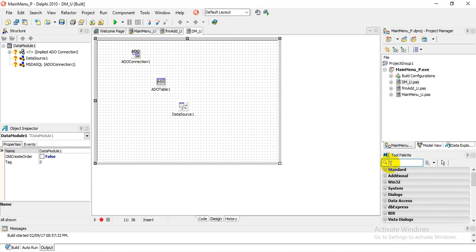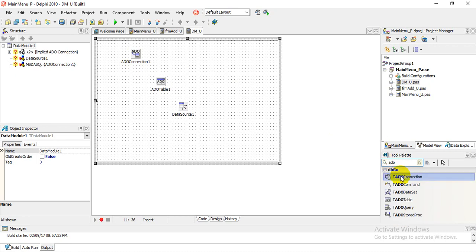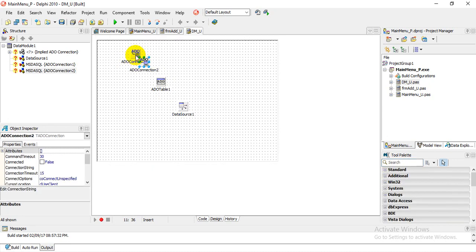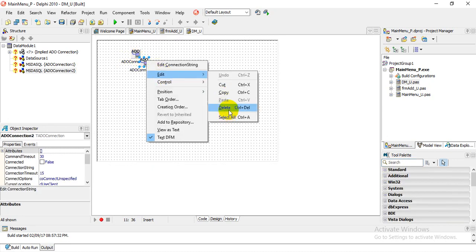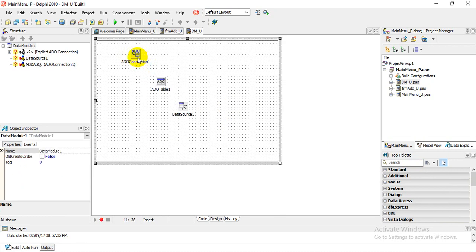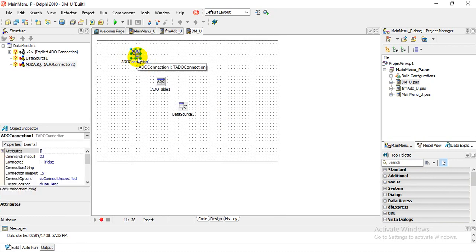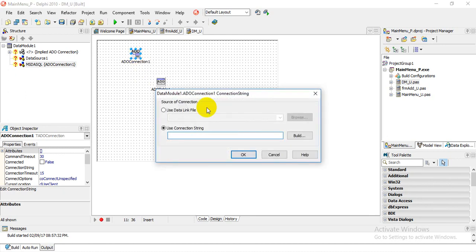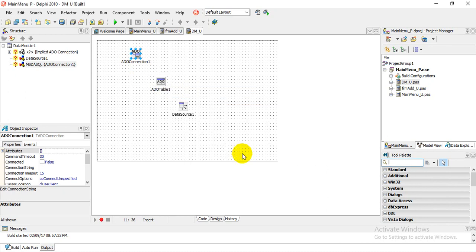You can find the ADO components on the right by typing 'ADO'. So I need an ADO connection, an ADO table, and a data source. If you click on ADO Connection One and double-click to open it, you'll notice it is now clear. If you have any existing code in there, you can clear this area and click OK.